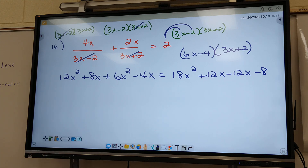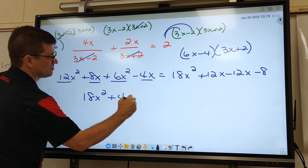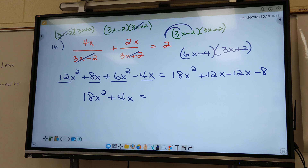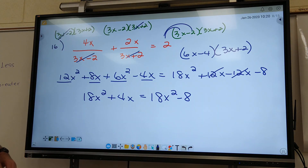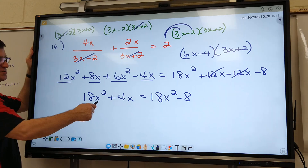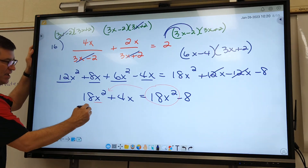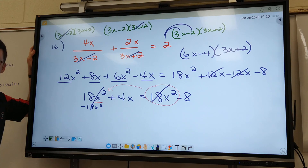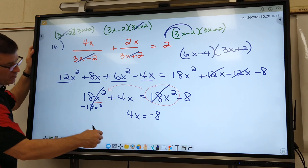You guys see anything on the left side that are like terms? I can add these two up — that'll give me 18X squared. I can add these two up — that's plus 4X. On the right side, 12 minus 12 is 0. Remember, when you have an X squared, you've got to do quadratic formula and get everything on one side. 18X squared moves over as negative 18X squared and they cancel. So all we've got left is 4X equals negative 8, so divide by 4 — the answer is negative 2.